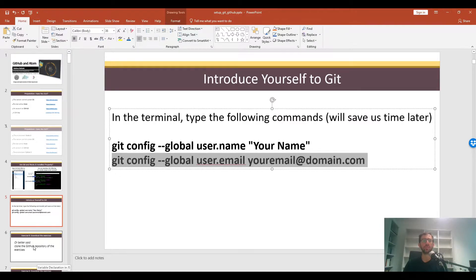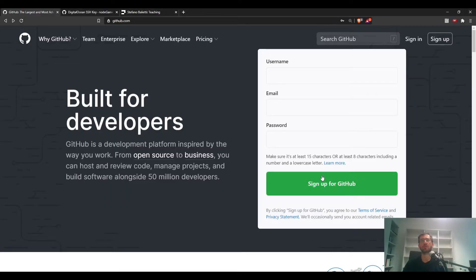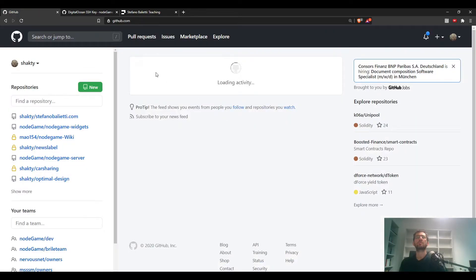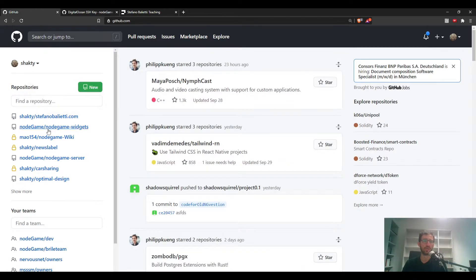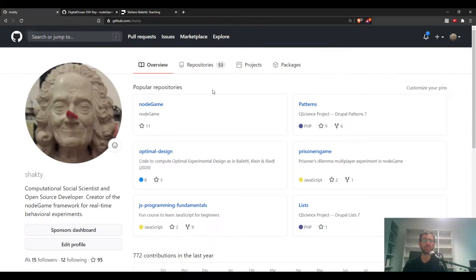The next thing is to open the GitHub repository with the exercises. First you need a GitHub account — if you don't have one, just create one at github.com. I already have one so I'll sign in. This is the dashboard, which shows my repositories on the right, some activity from people I follow, and some other content.